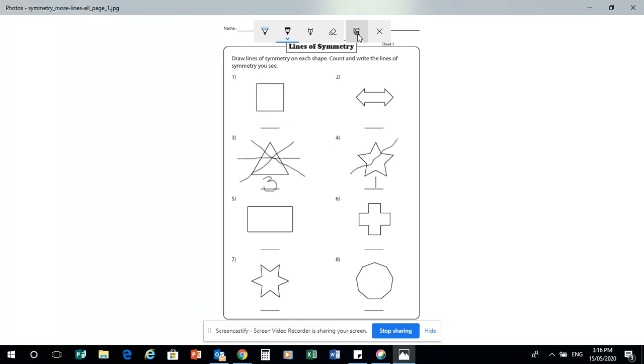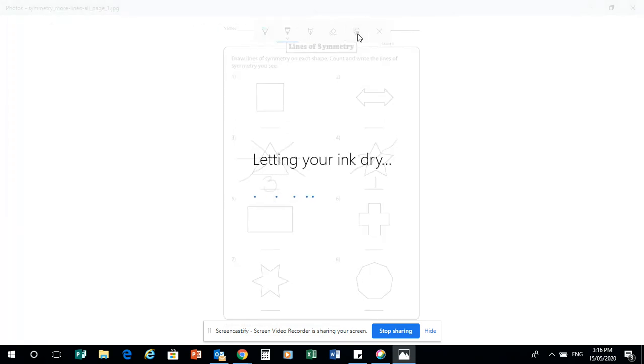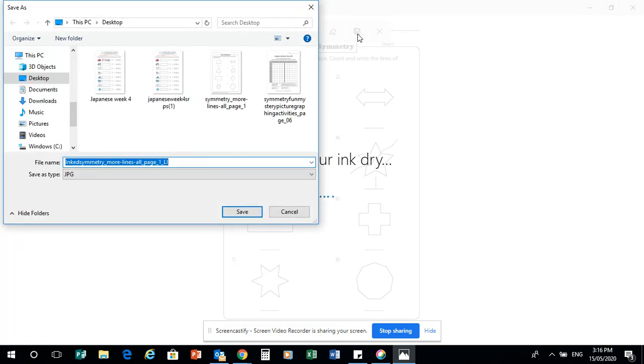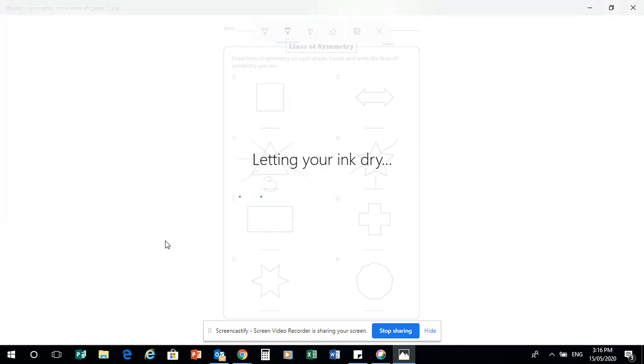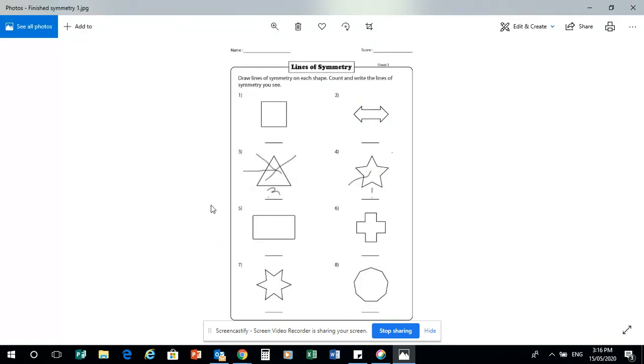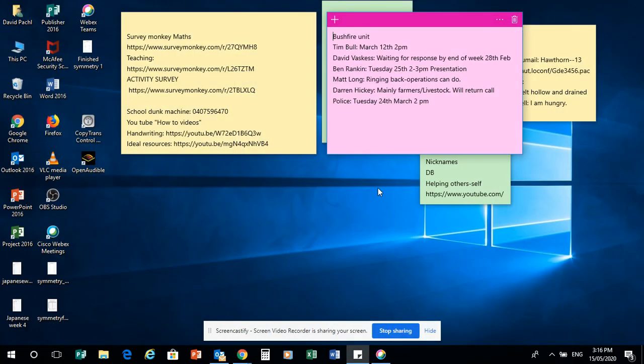Save a copy. Now, the thing is, you can rename it so you know it's finished. So finished symmetry one. So then that way there, you know which one to upload. So we'll click save, and that is now saved. As I said, you will have two sheets like this. And then see how symmetry finished. Then I'll go to the other one.